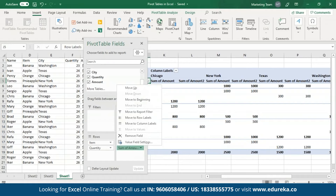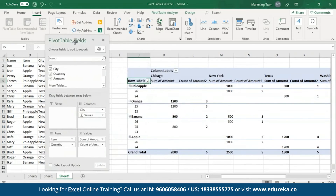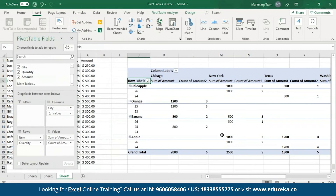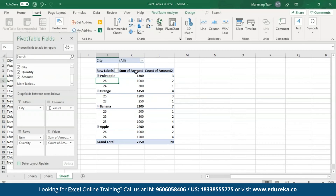Let me change this from sum to count again so it becomes more clear. I'll put the city fields back to filters. Now my table is much more clear — I have two sum of the values fields: one holding the sum of the amount and the second holding the count of each of them.